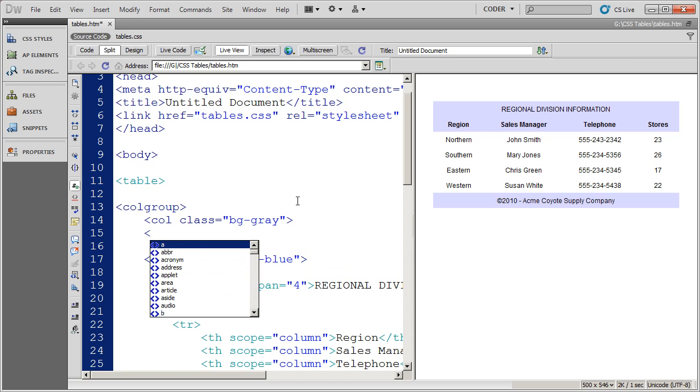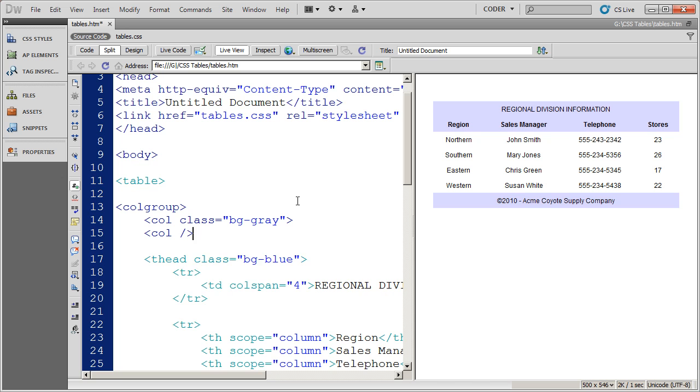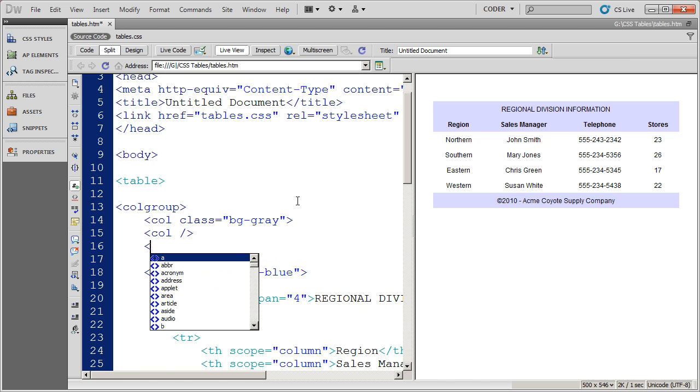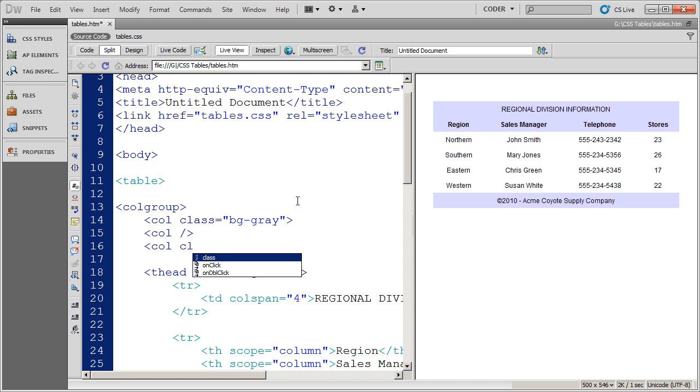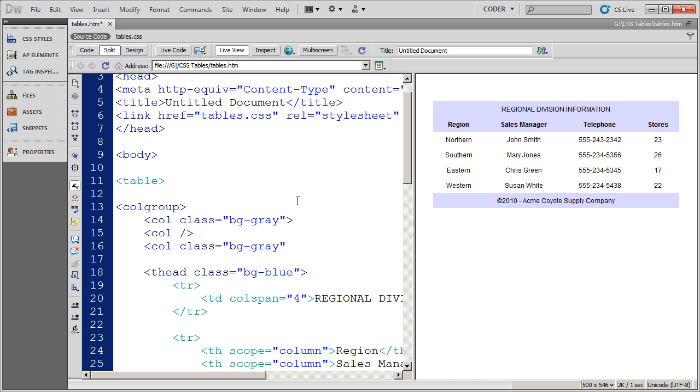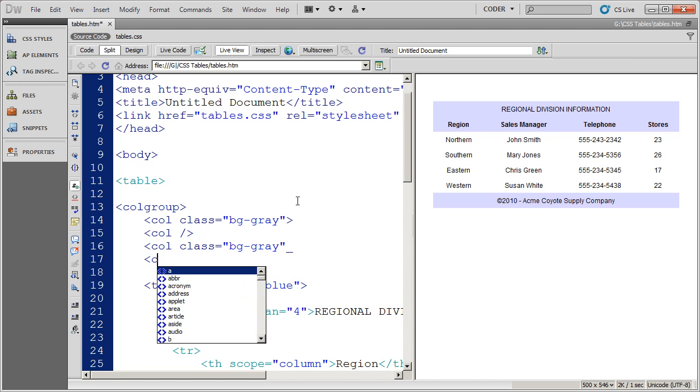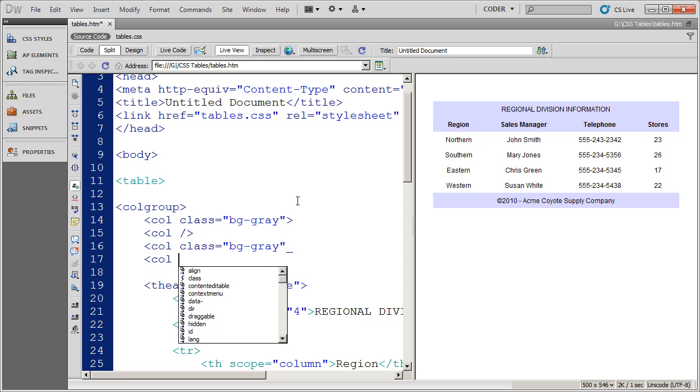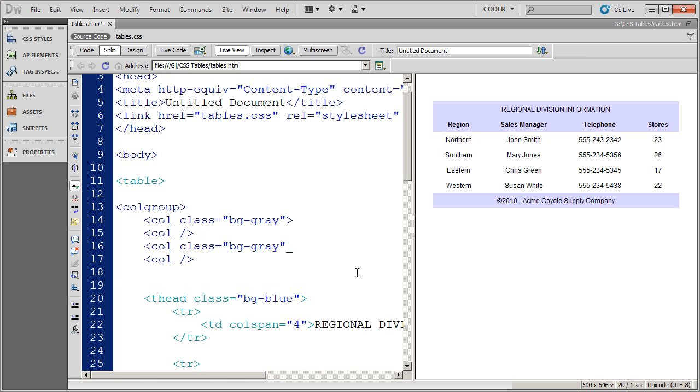And I'm going to close that off. Now the second column, I don't want to have anything. So I'm going to leave that empty. The third column, I do want to apply that class style to. And again, it's the background gray style. And then my fourth column is going to not have any style applied to it. So I want to close that. Now I've got to close my column group and save.